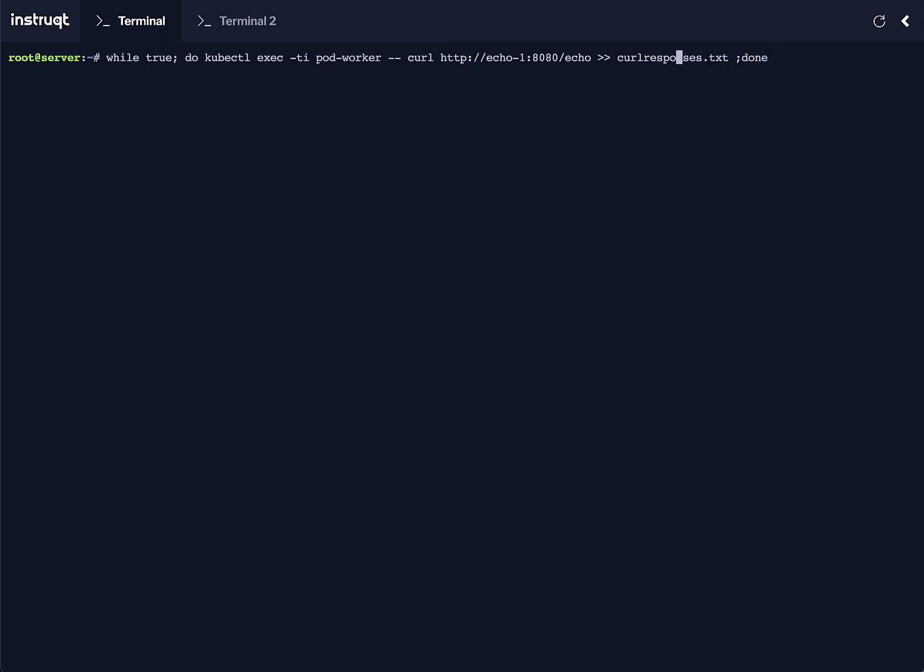Now, when we use internal traffic policy local, the traffic will only be forwarded if there is an available endpoint that is local to the same node.